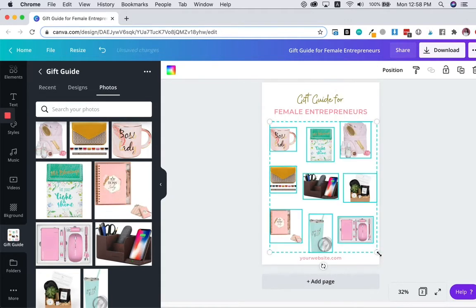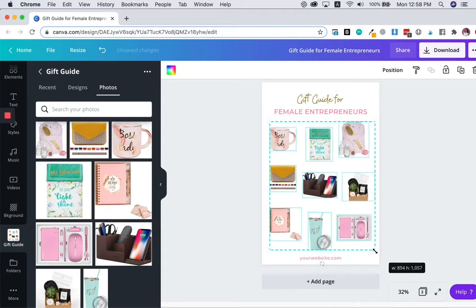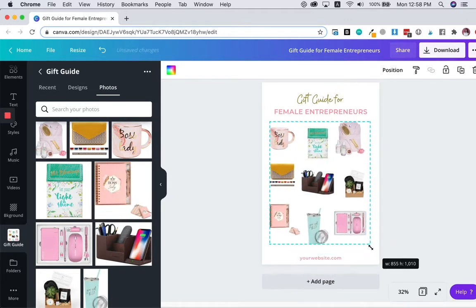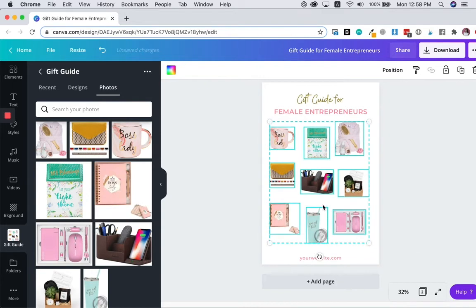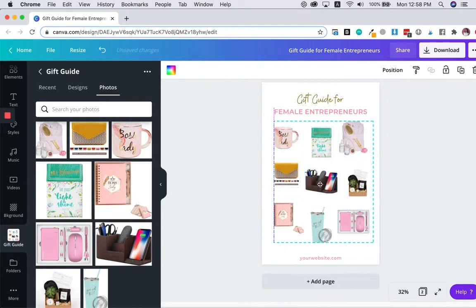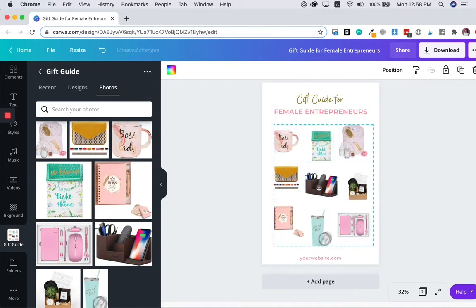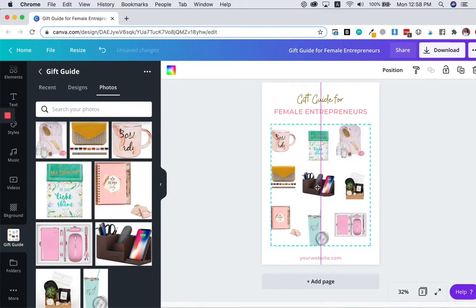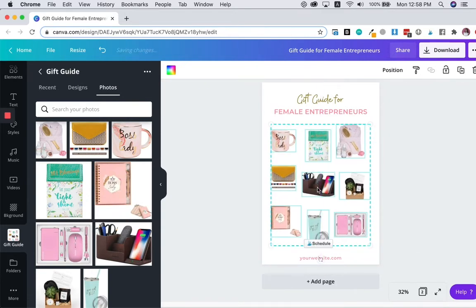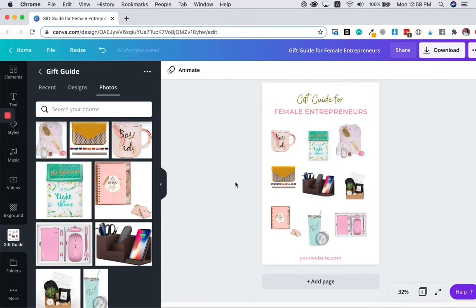You can select them all and adjust the overall size so that there's more white space and it doesn't look so cluttered. And this could be your final look.